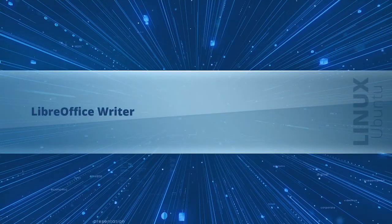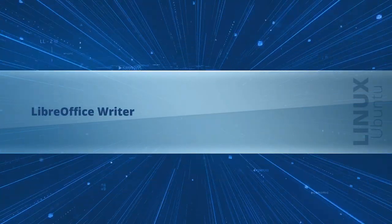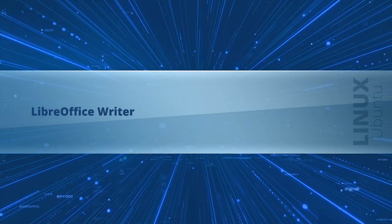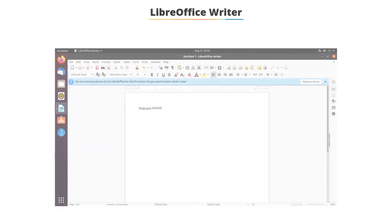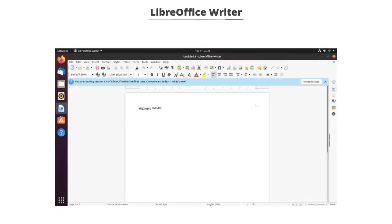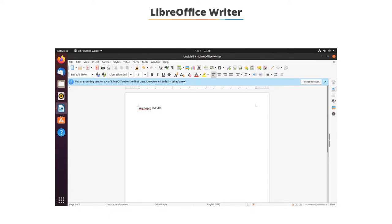In this video, we will learn about the open-source office tool, LibreOffice Writer. LibreOffice Writer functions in a similar manner to Microsoft Word, where you create, write, and save documents. Even the features are very similar. The only difference is in the appearance and operation.